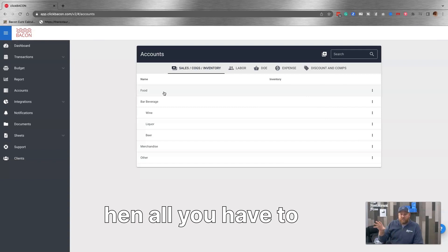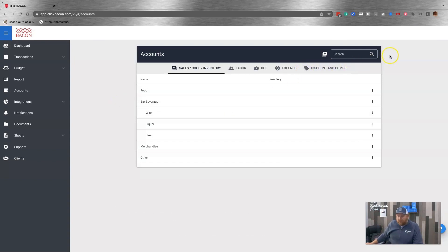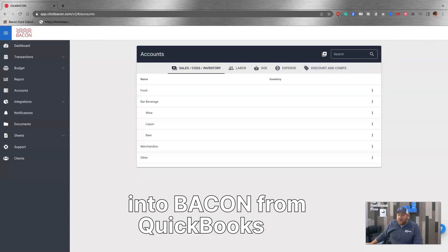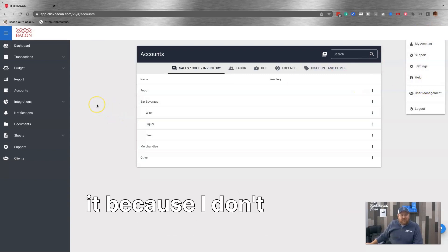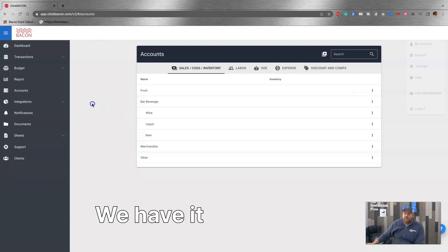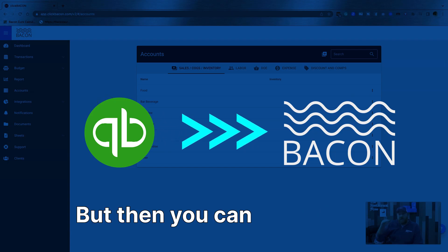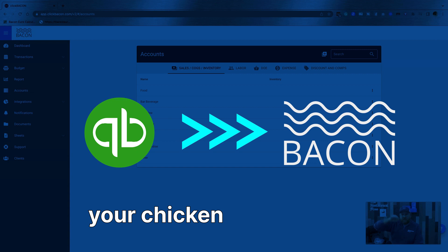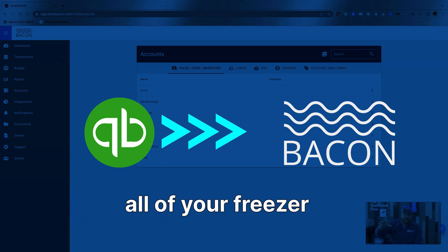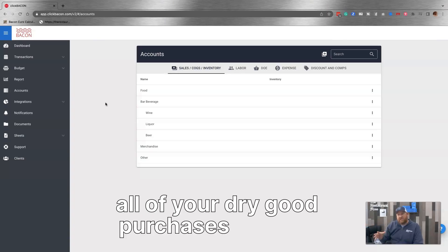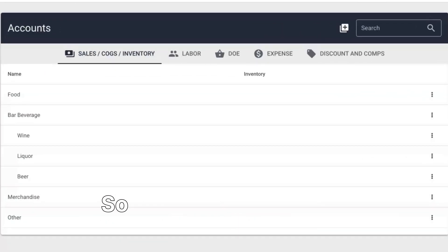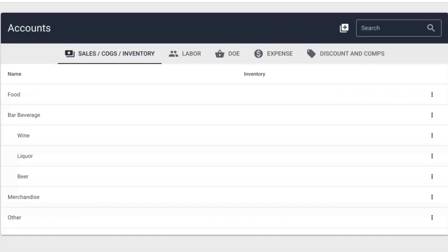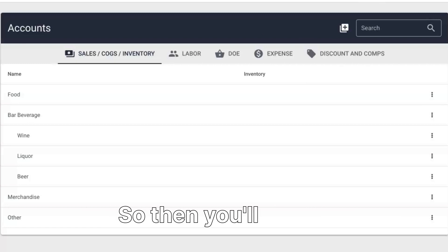Now, my point is, if you keep track of it that way in QuickBooks, then all you have to do when you map your accounts into bacon from QuickBooks, you can map all of your chicken purchases, all of your meat purchases, all of your freezer purchases, all of your dry good purchases to food. So then that way all of those purchases get rolled up to food and all those sales get rolled up to food. So then you'll get a very easy food cost.